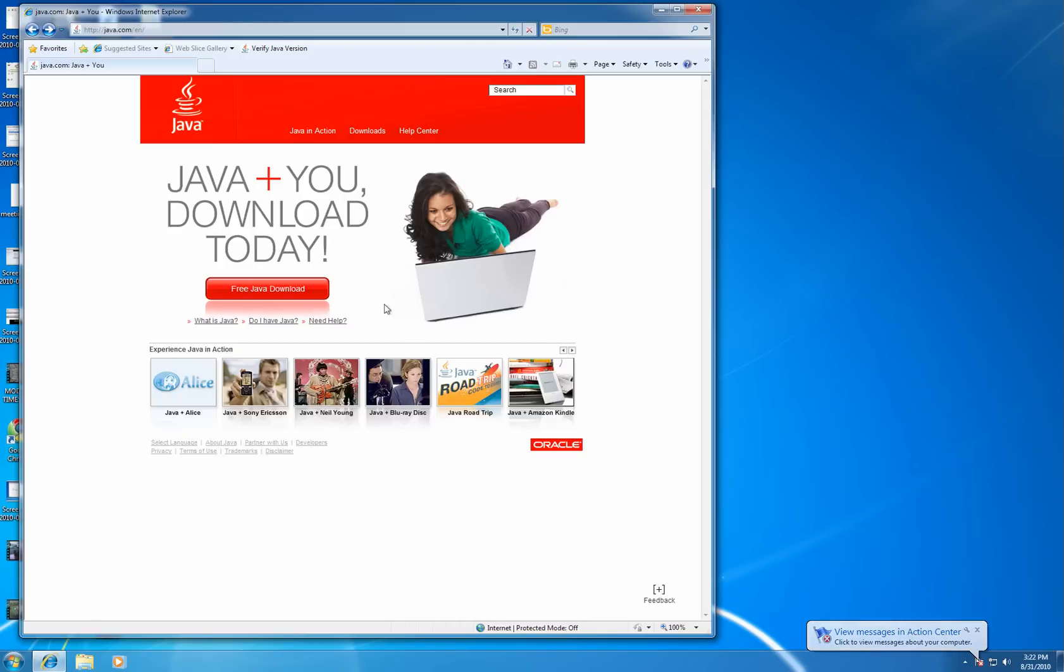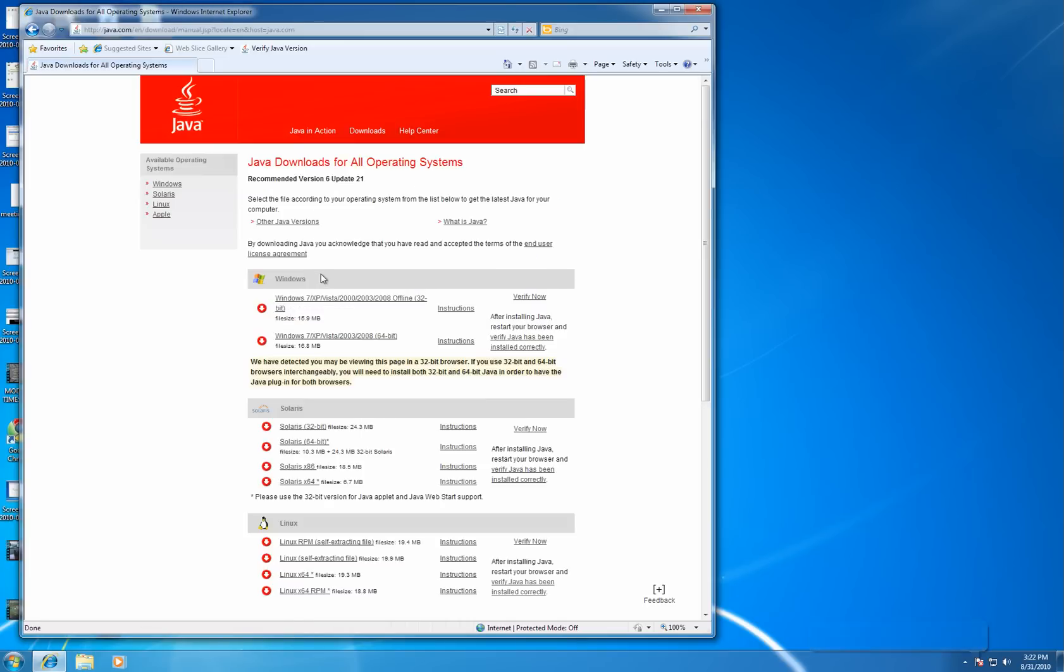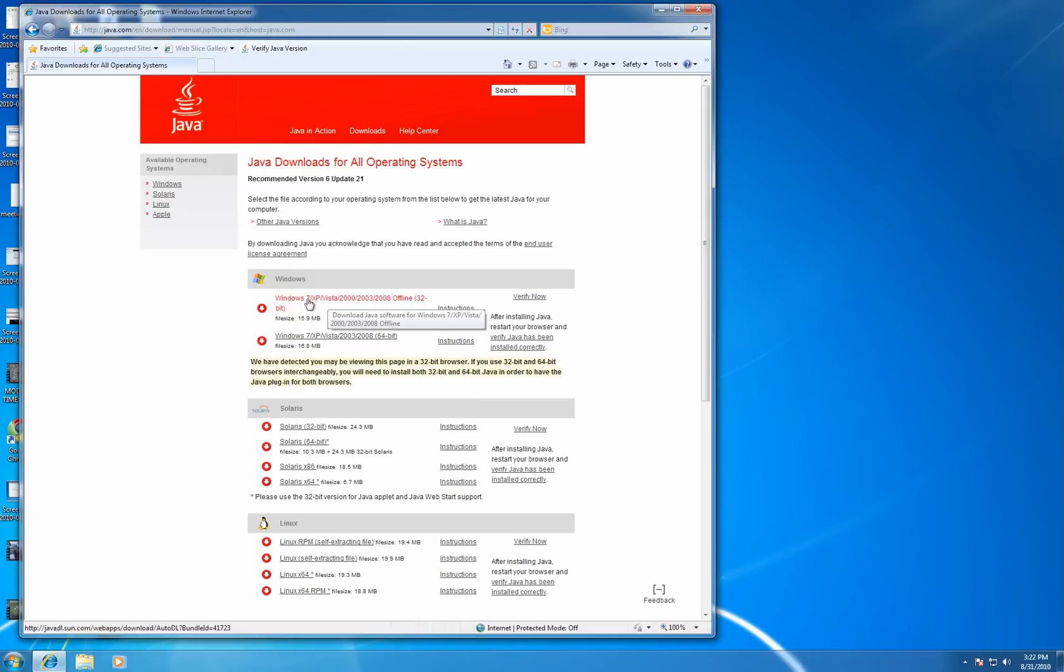Once there, you'll select the Free Java Download button. You'll be presented with a screen of options to download Java based on the operating system and version that you have. We're going to select the Windows 7 XP Vista 32-bit.